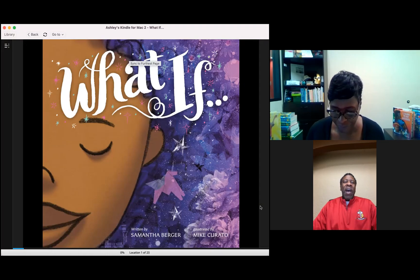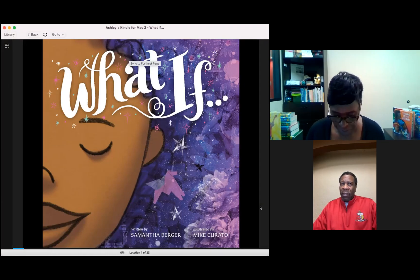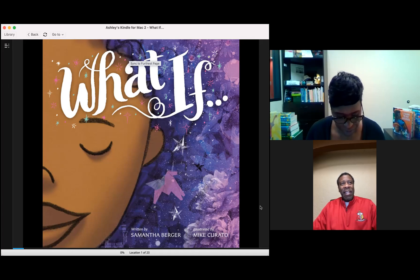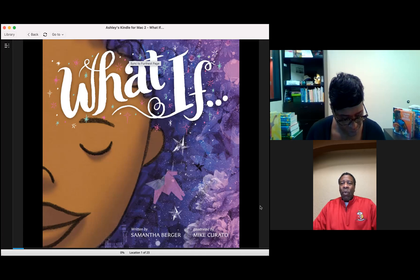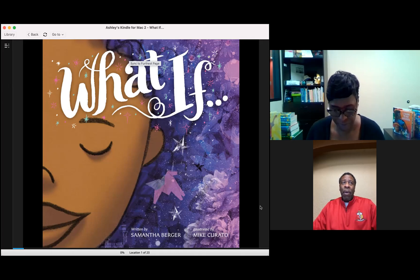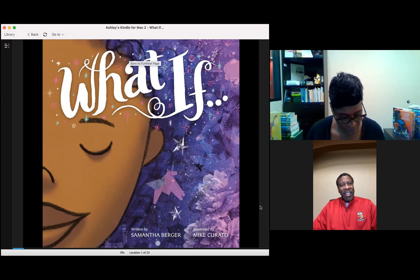Now, I am delighted to introduce our guest reader for this week. It's Cynthia Smith, who will share with you today's book entitled What If by Samantha Berger and illustrated by Mike Corrado. Cynthia, take it away.